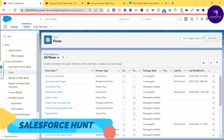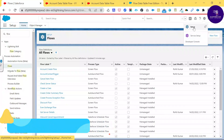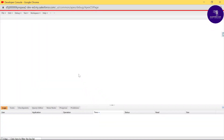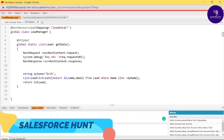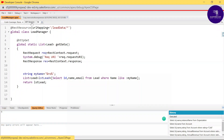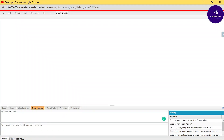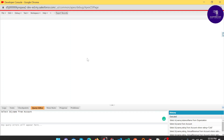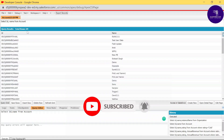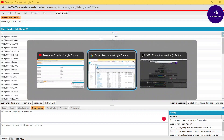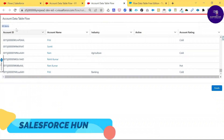The flow shows 69 total items in the Account object. Let me verify this using the Developer Console. In the Query Editor, I'll run: SELECT Id, Name FROM Account. After executing, I can see 69 records — the same count shown in the flow's data table, confirming the data is correct.